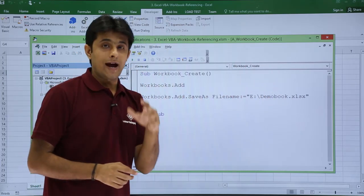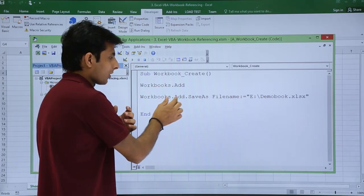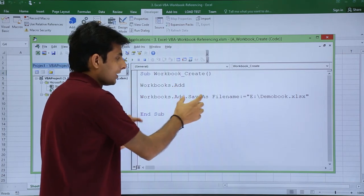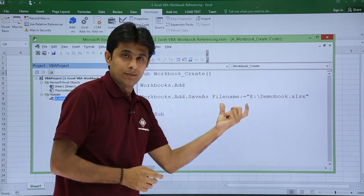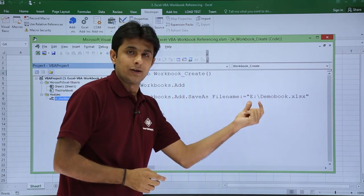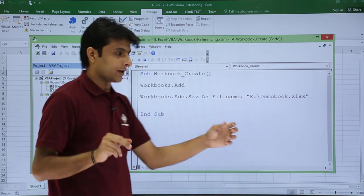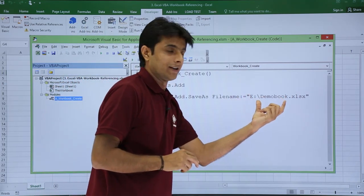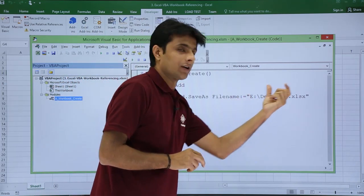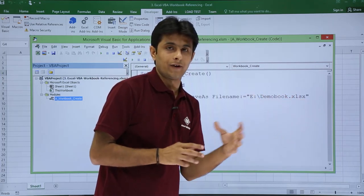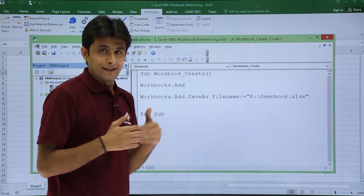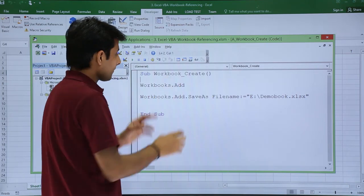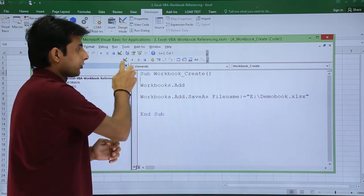For adding a workbook without a name, I use Workbooks.Add — no name is given here. If you want to add a name, you use Workbooks.Add.SaveAs with the file name given as the path. The path is the E drive and the file name is 'demobook.xlsx' — that's the new name of the file.